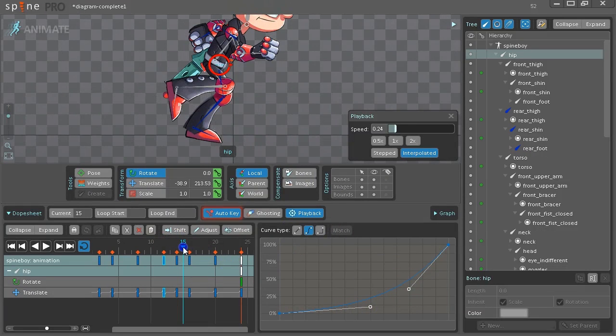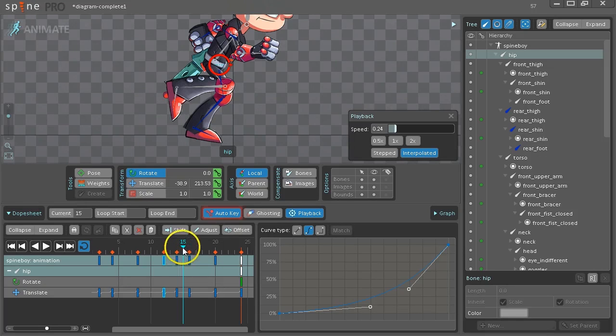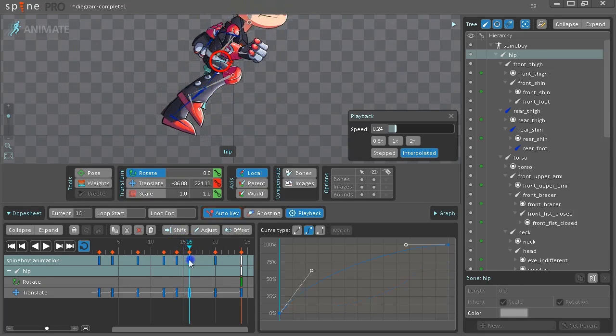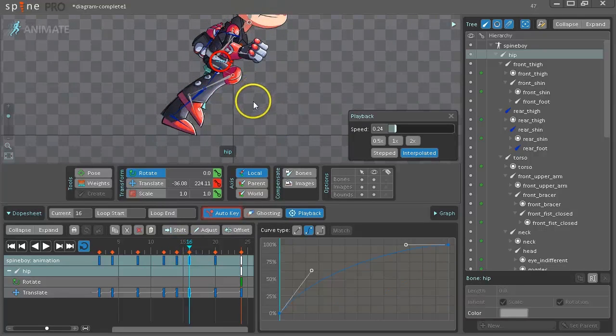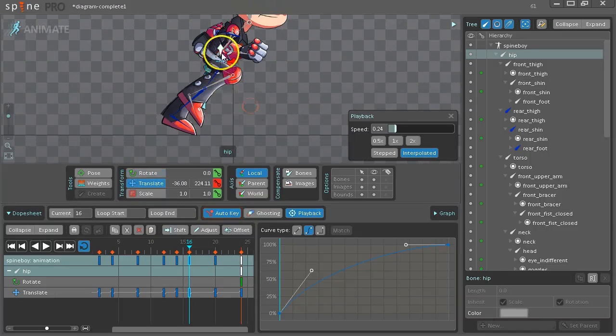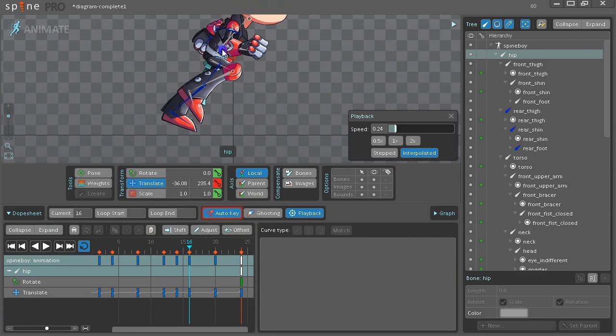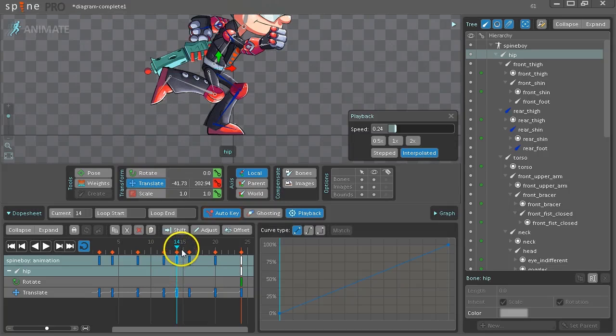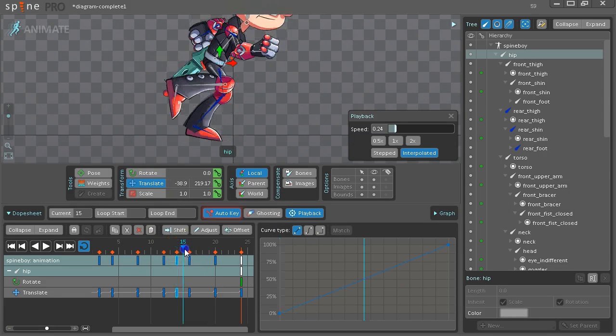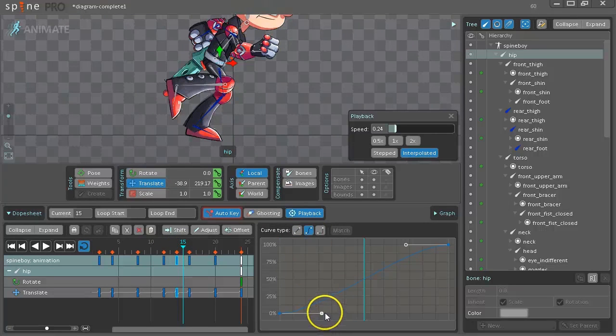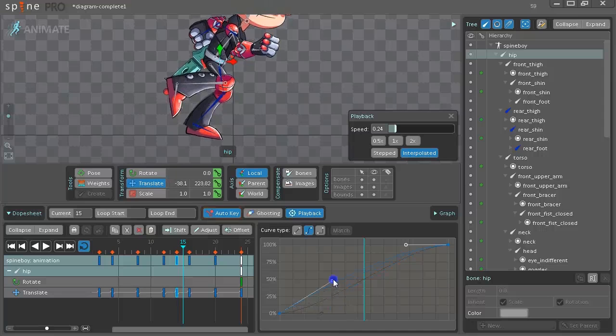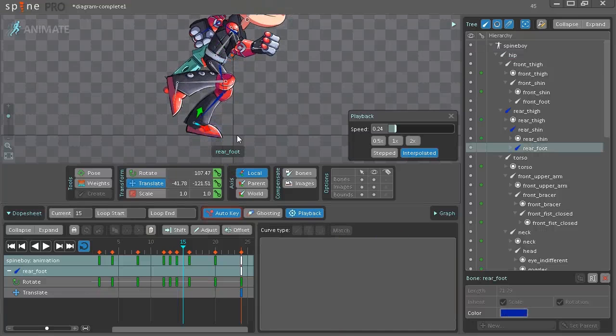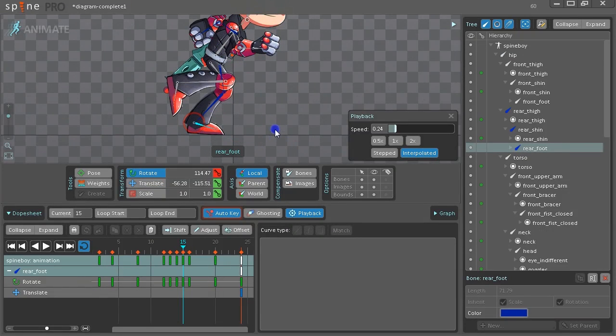And the next place it goes through the ground is here. So same story. Find the frame that is almost off the ground and move it up as much as possible to make room. Click the key before the problem frame. Go to the problem frame. Change the curve on the hip so that we move it up. And adjust the rotation on the foot.